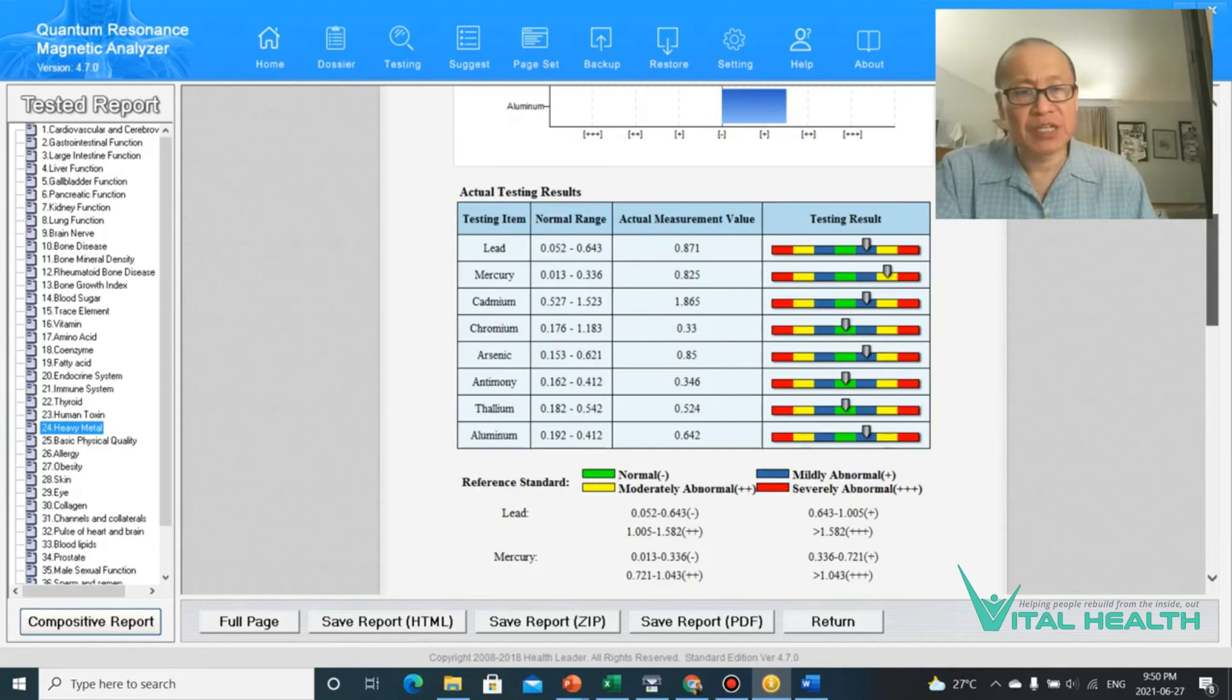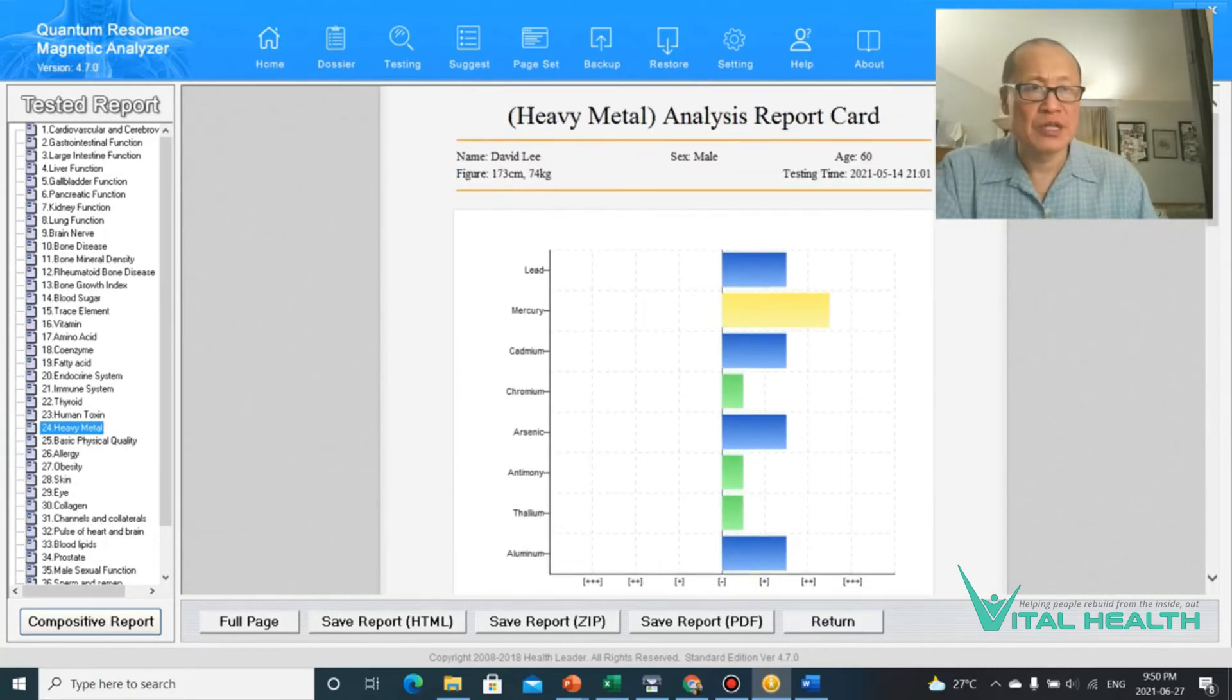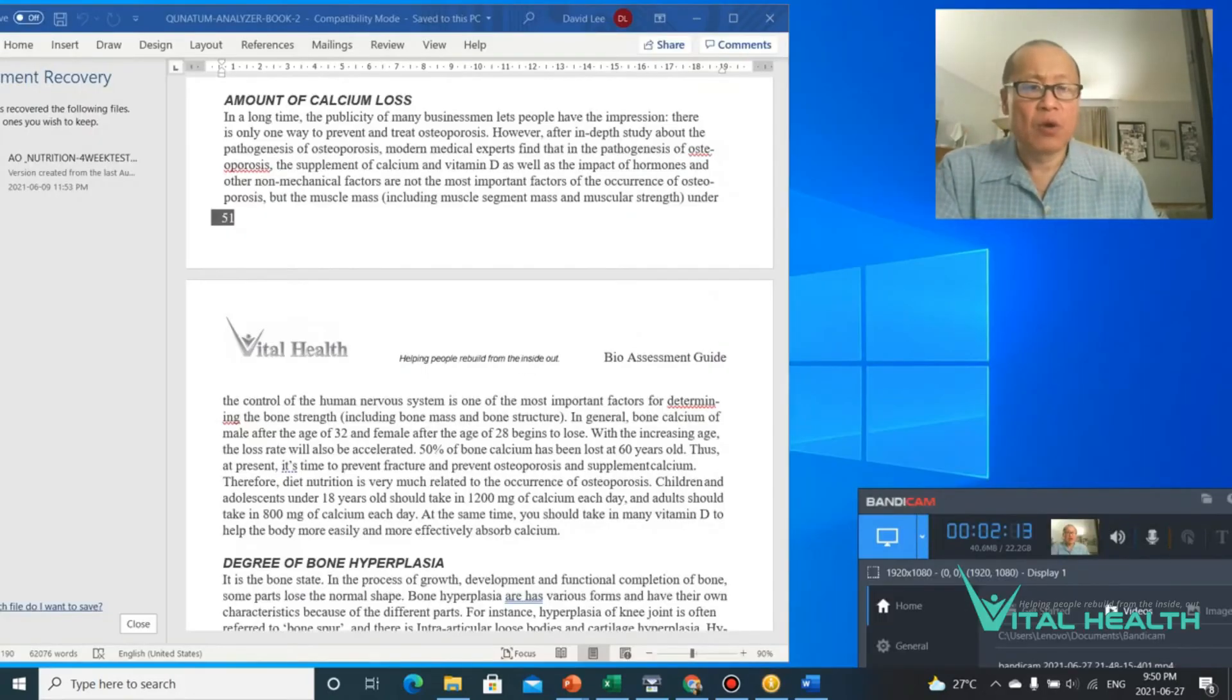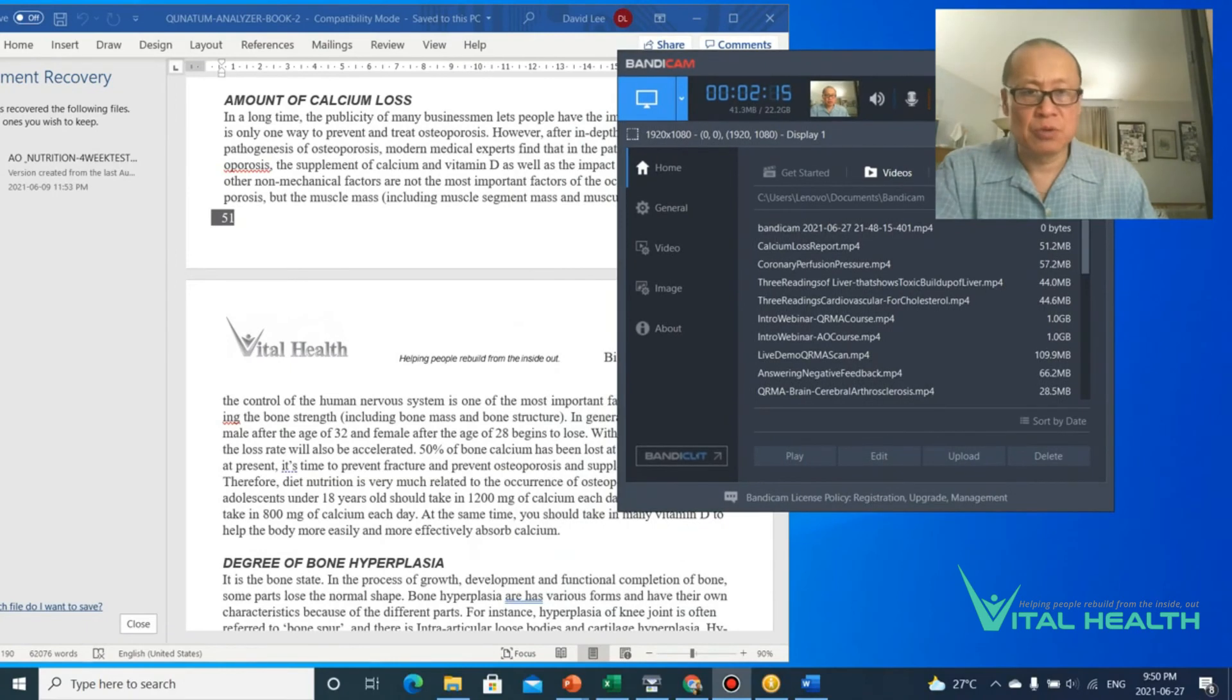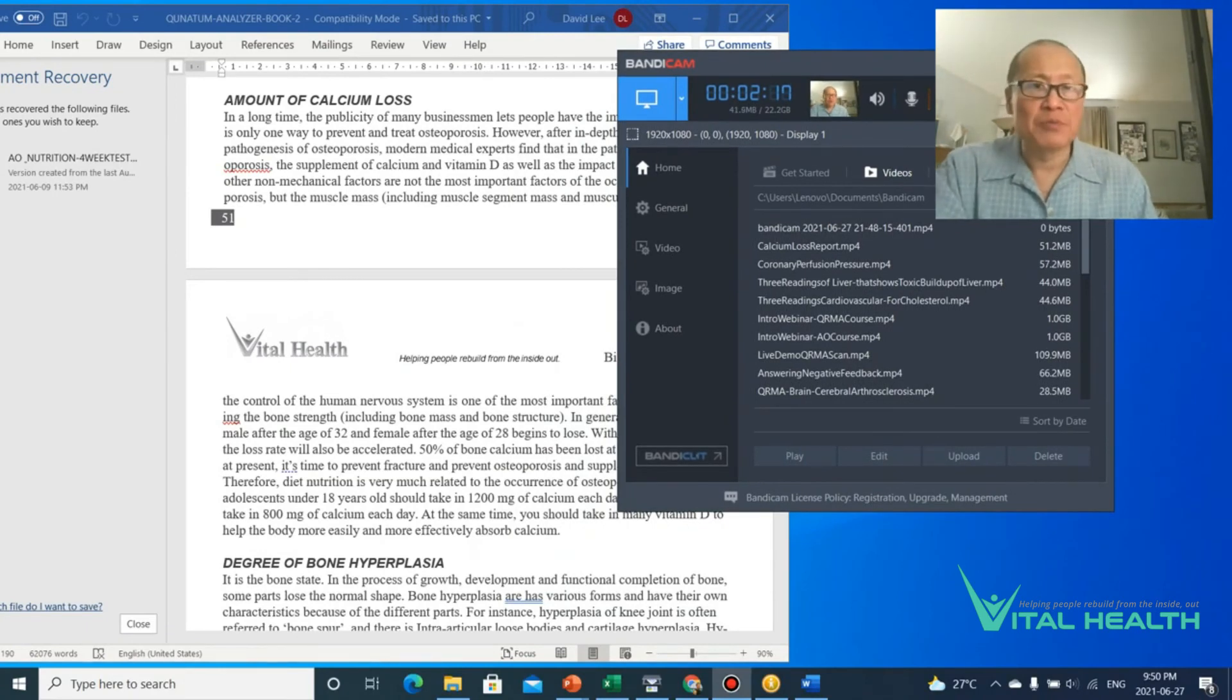So these are the three reports that you want to basically look at when you're trying to confirm someone's detox status. I mean, there's other areas, but those are the three main ones that you want to look at.